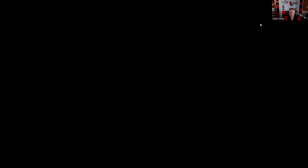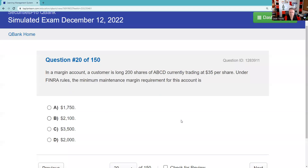Question twenty: In a margin account, a customer is long 200 shares trading at $35, totaling $7,000. Under FINRA rules, minimum maintenance is 25%, so 25% of $7,000 is $1,750. Also know: debit times 0.75 equals market value maintenance for long accounts; for short accounts it's credit times 1.3 equals market value, and maintenance is 30%. House requirements can always be more stringent than SRO minimums — we could have higher than 25% long or higher than 30% short.